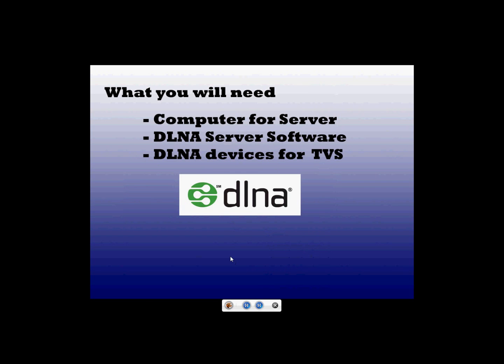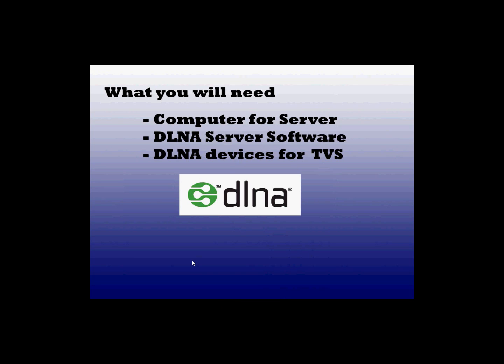So what you are going to need to set it up is a computer for your server, and this can just be a computer that you already have in your house. The only thing is that it has to stay on in order for you to stream your video and media to your different devices. You are going to need DLNA server software, in this case we are going to use Mezzmo, and you are going to need DLNA devices for your TVs.